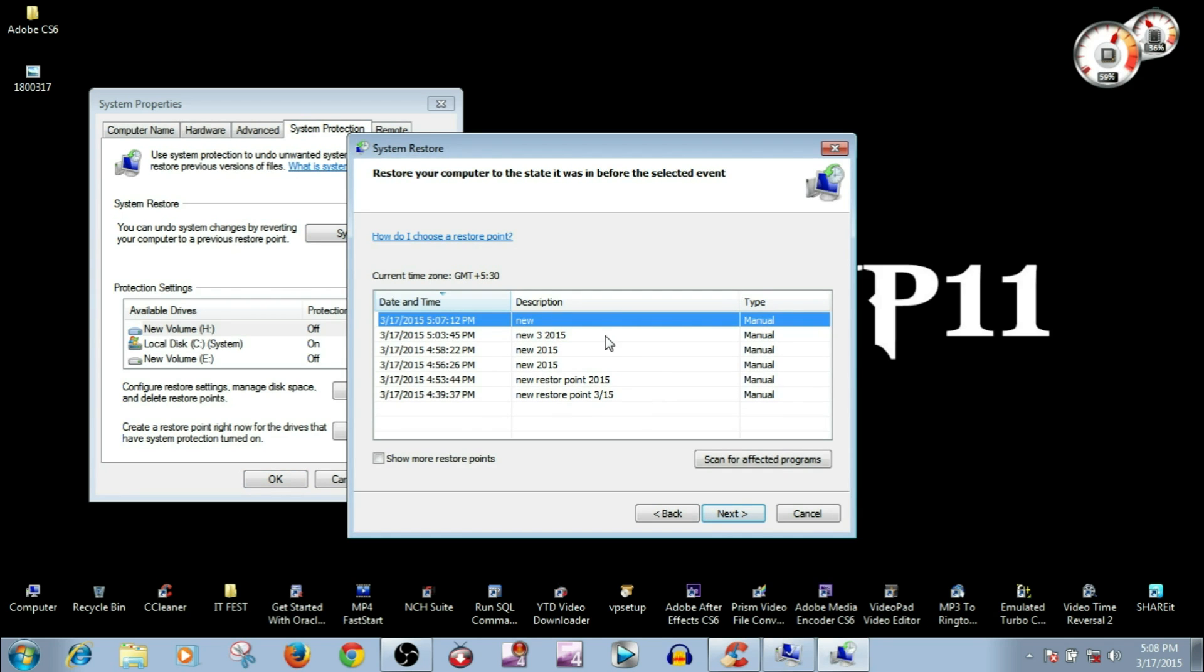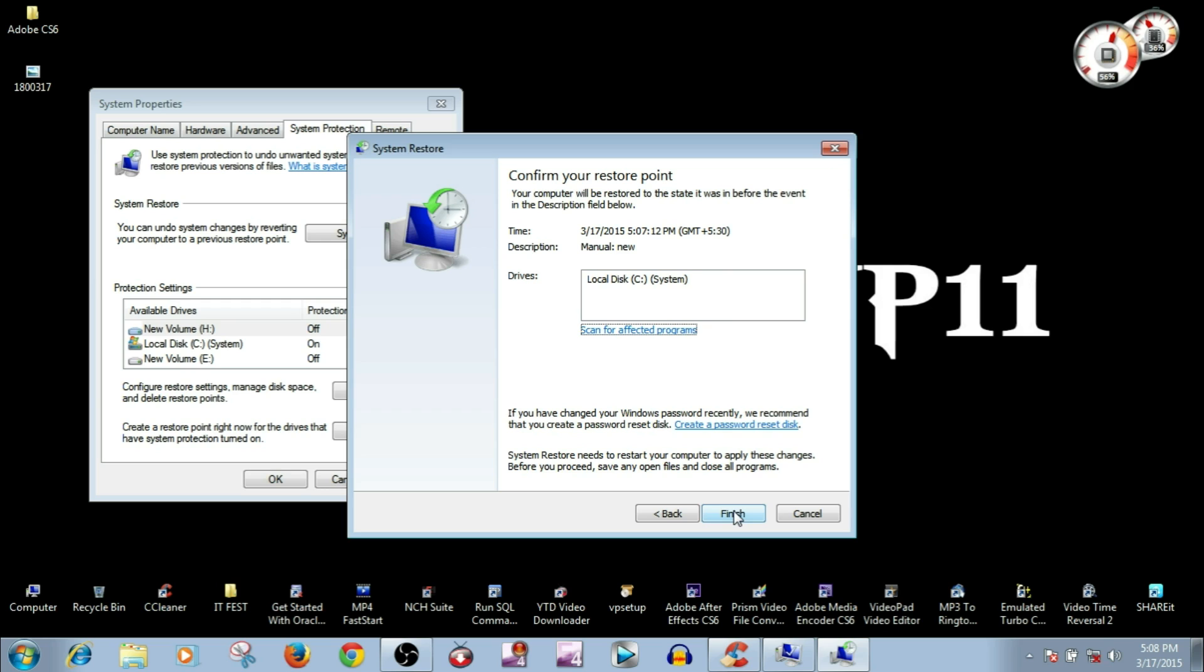Then select the restore point which you want to have and click Next and then Finish. Once you click Finish, your system will be restored to that particular setting.